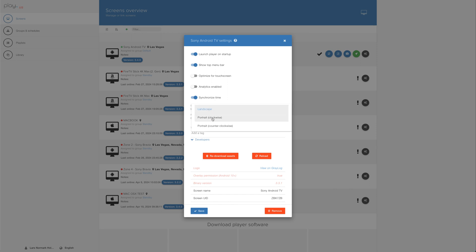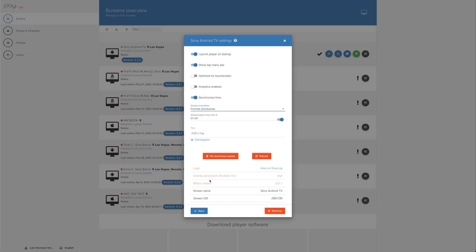Then Portrait Clockwise, meaning the screen is physically turned clockwise, and Portrait Counterclockwise, meaning the screen is physically turned counterclockwise. In this example, we're choosing Portrait Clockwise. And let's hit Save.